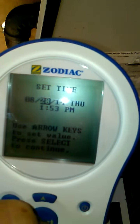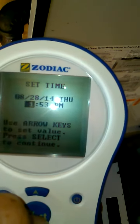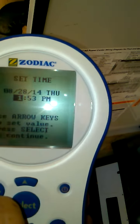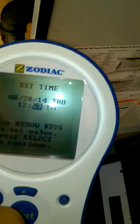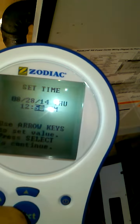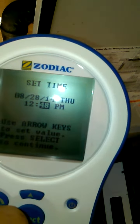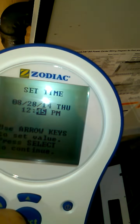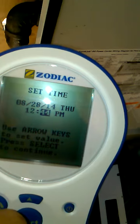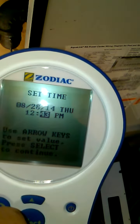Today happens to be — this is actually pretty close — the date is right but the time is wrong. It's actually 12:43 on August 28th, 2014, on a Thursday.